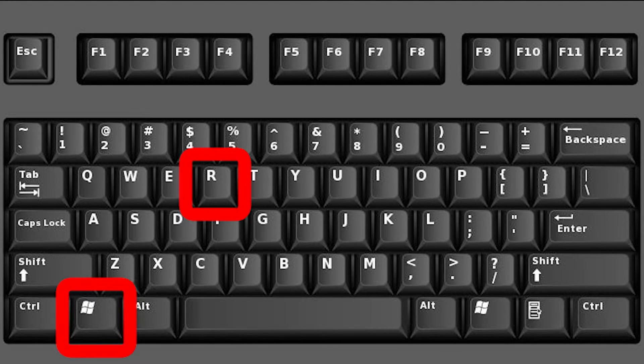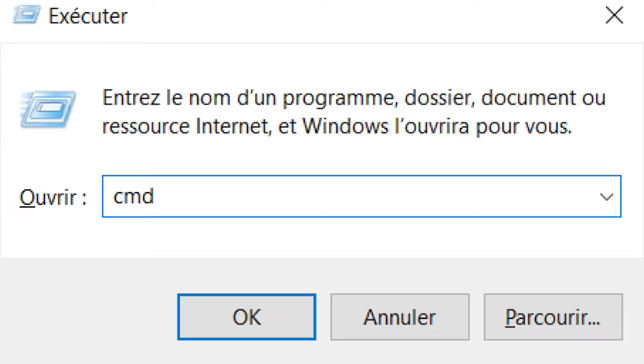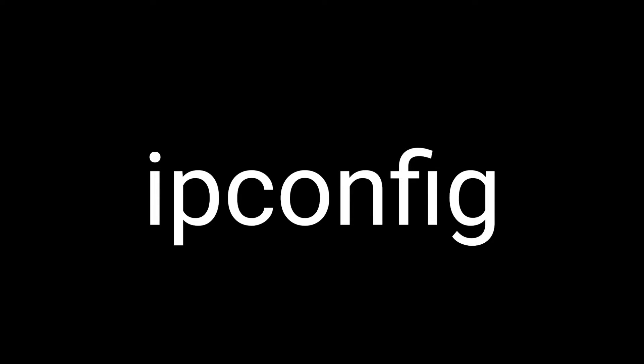On your keyboard, press Windows plus R and type cmd and press enter. Then, copy and paste this command.